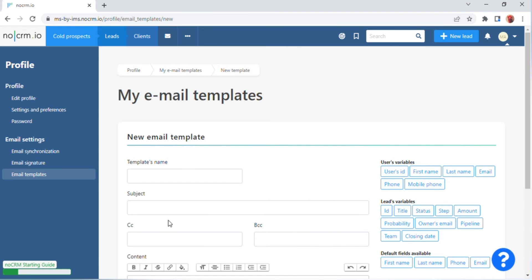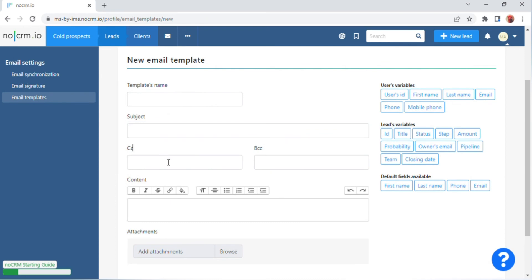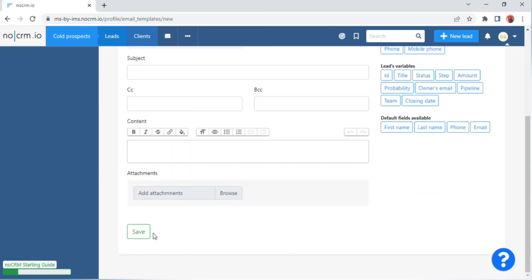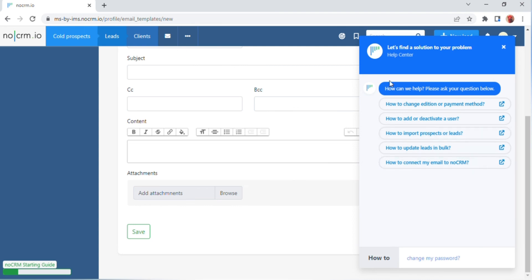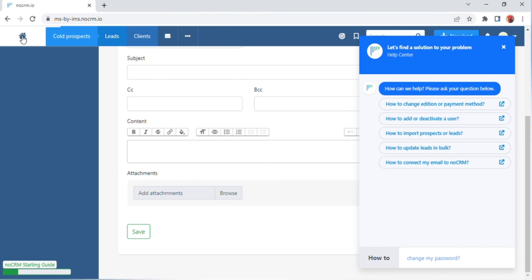After clicking, a screen will appear where you can edit your profile, password, email settings, email synchronization, email signature, and email template. Click on the 'Email Template' option, then click on 'Create a Template.' A screen will appear where you can enter your template name, subject, CC, BCC, and content. You can also add attachments and browse files. Click on 'Save.' On the bottom right of the screen, click on the last option where 'Let's find a solution to your problem' is shown.